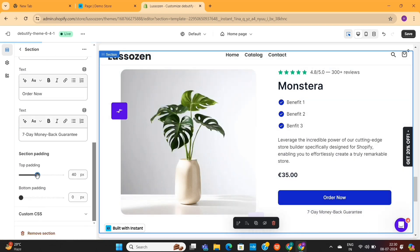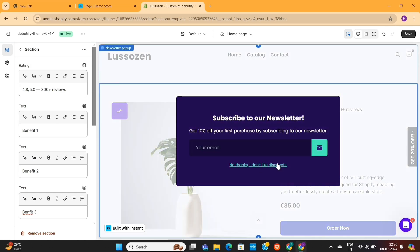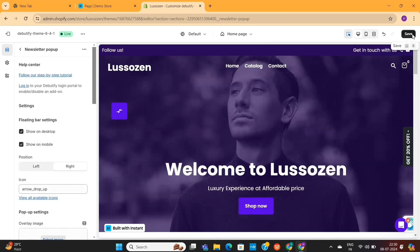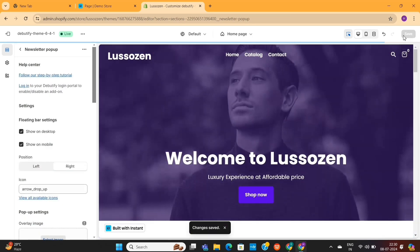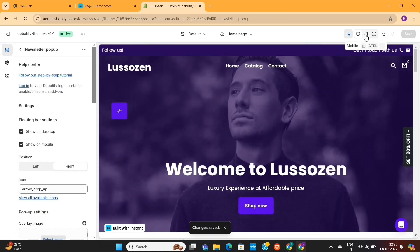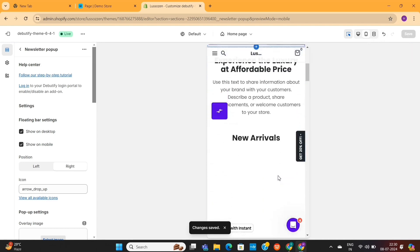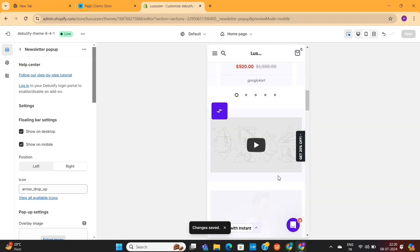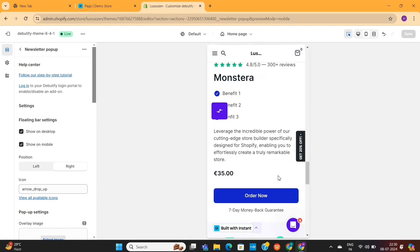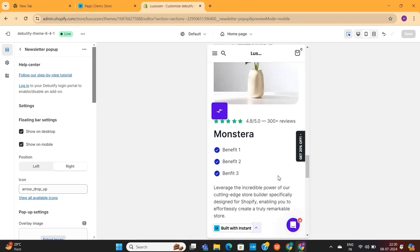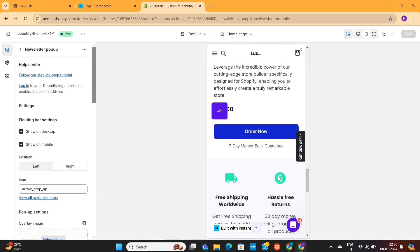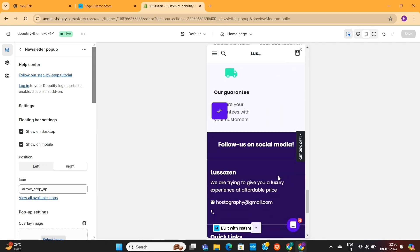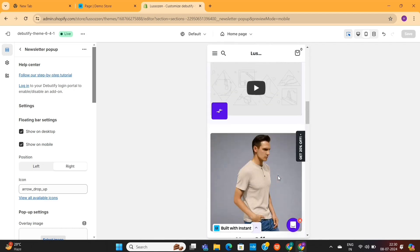Now, once you've made all your changes, make sure to hit the Save button to save all your changes. Also, make sure to preview this page on Mobile View to see if everything is working fine or not. As you can see, the Mobile Preview is also looking great, which means that this layout is working just fine on this Shopify store.